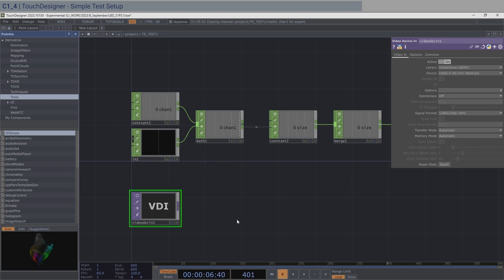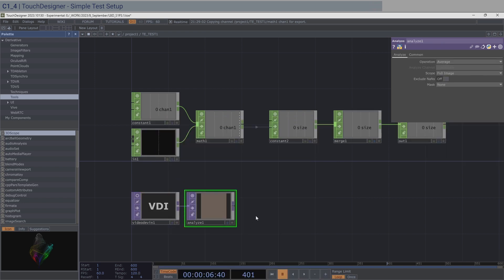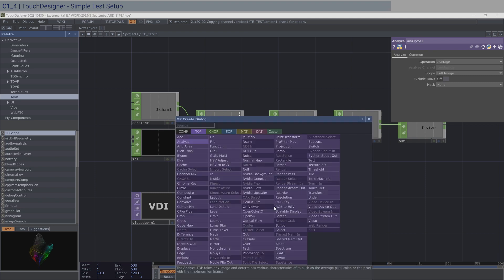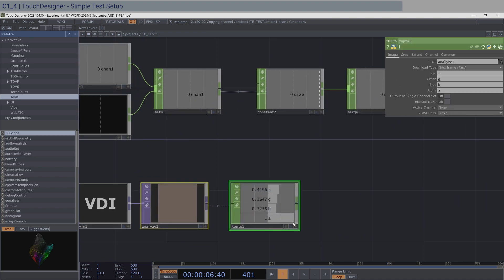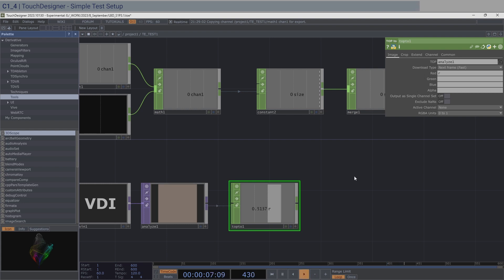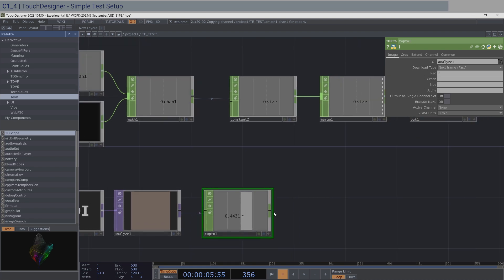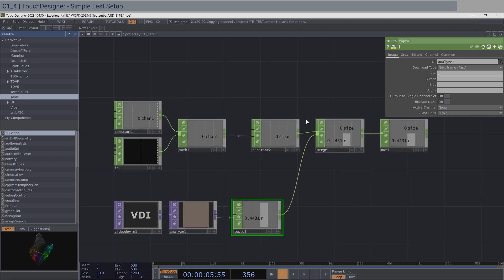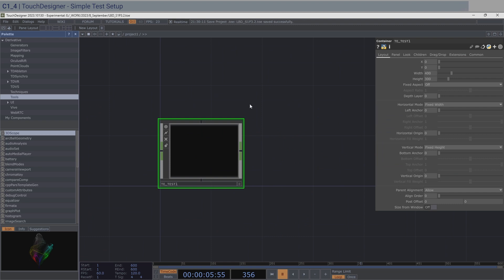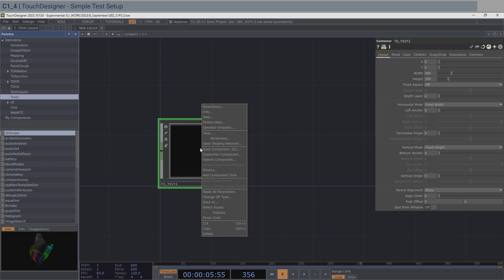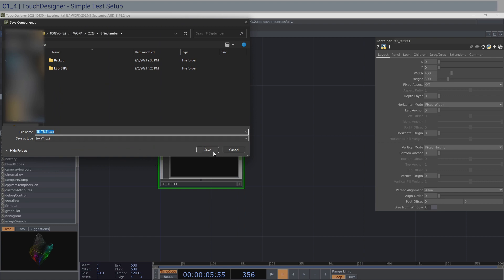Add an Analyze TOP connected to the video feed. Then use a TOP to CHOP and get only the red channel, removing the others. If you play this and hover your hand over your webcam, you'll see the values change — and we want to see that in TouchEngine too. Add this into the Merge CHOP, exit the container, save, then right-click and save the component as a .tox file.